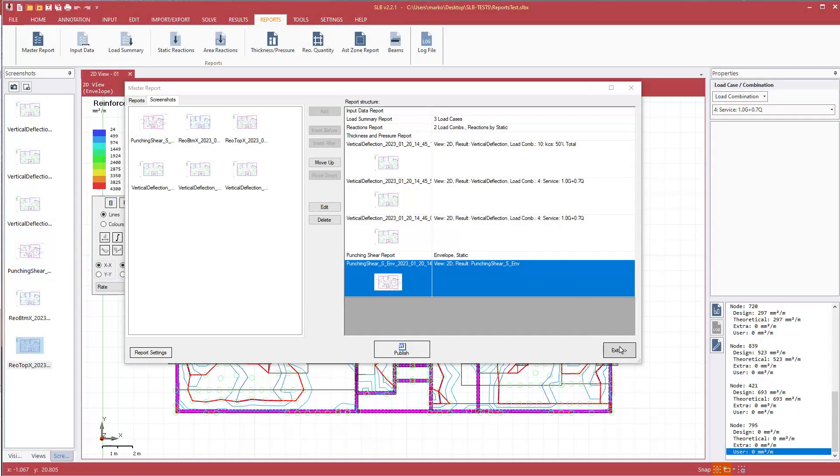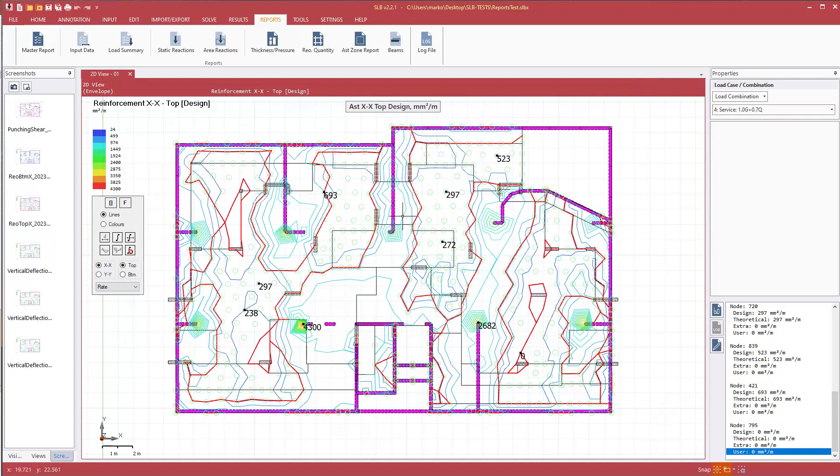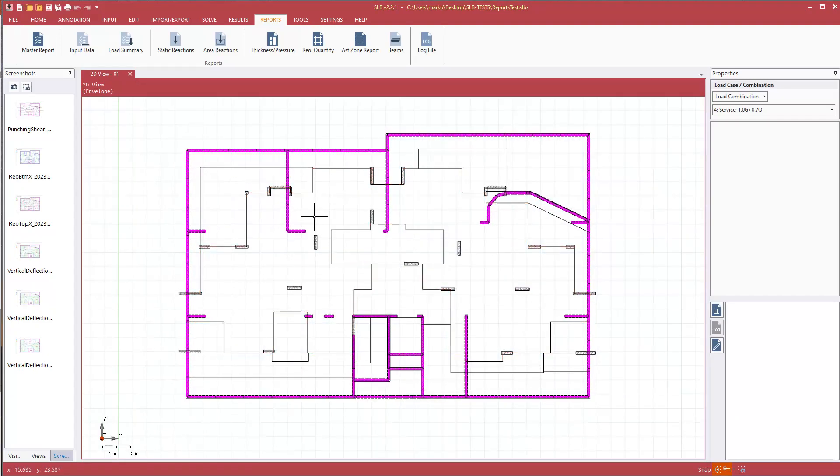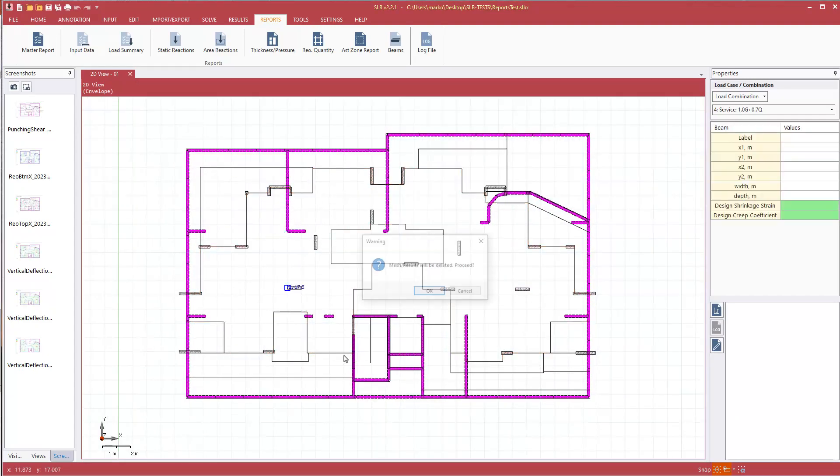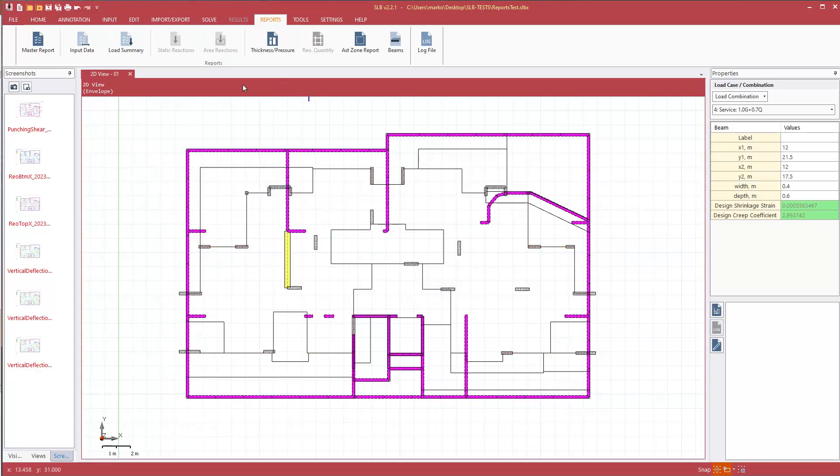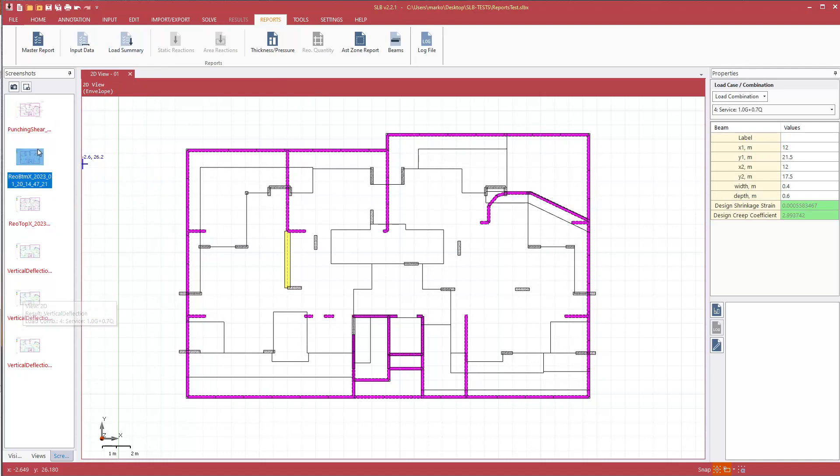And one final remark, if the structure gets changed, the results are lost. For example, if I add something in, the program automatically recognizes that the structure has been changed. The screenshots go, turn to red, meaning that they are no longer current.